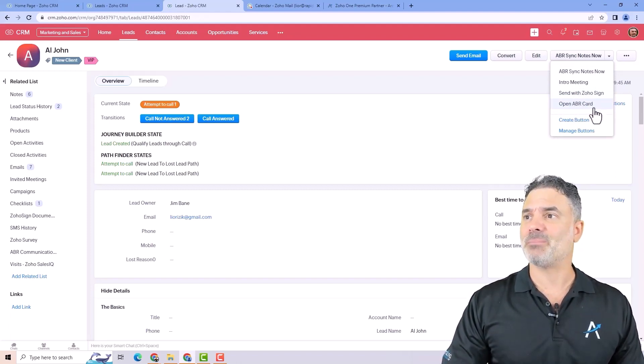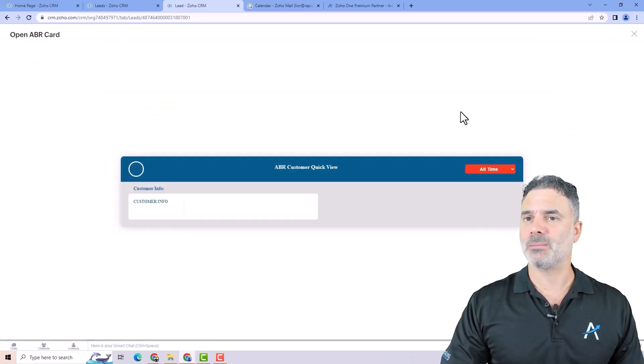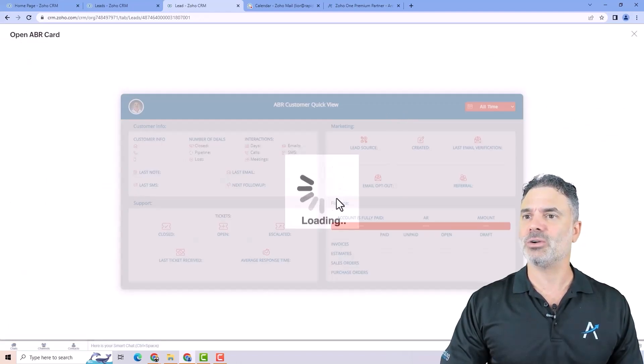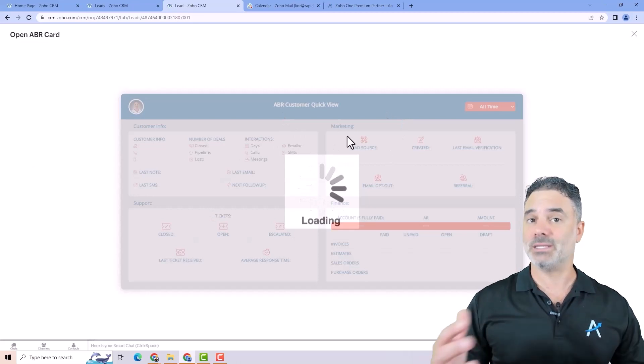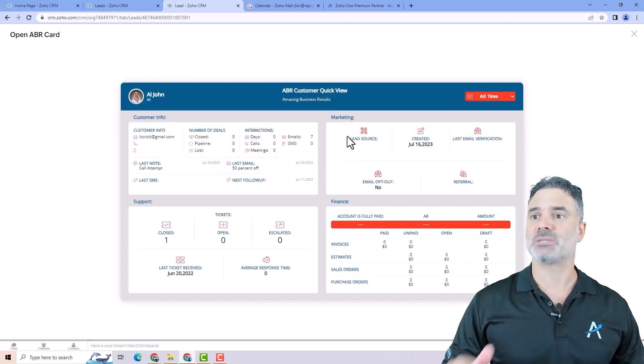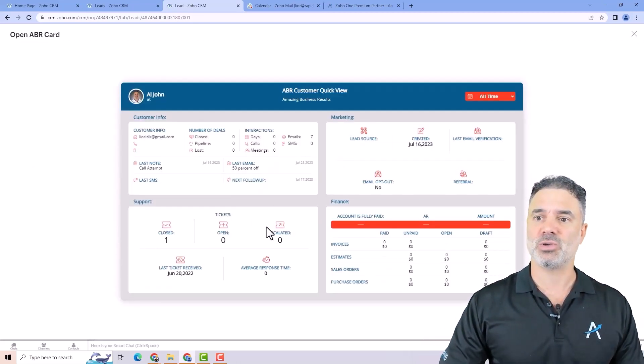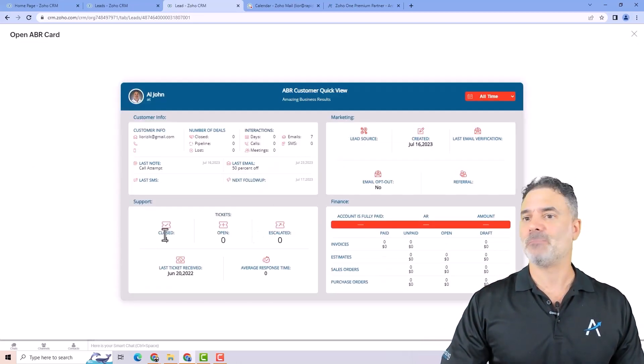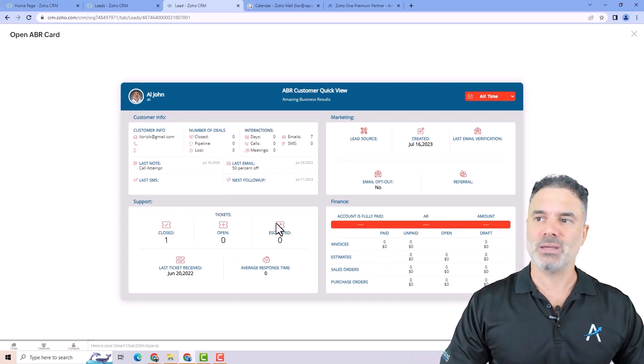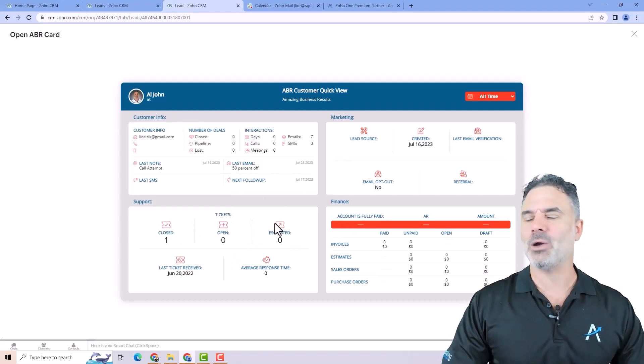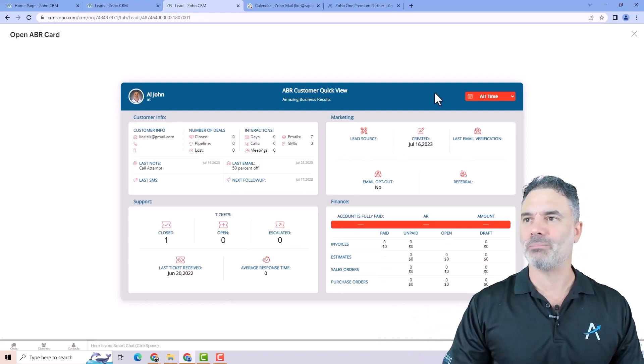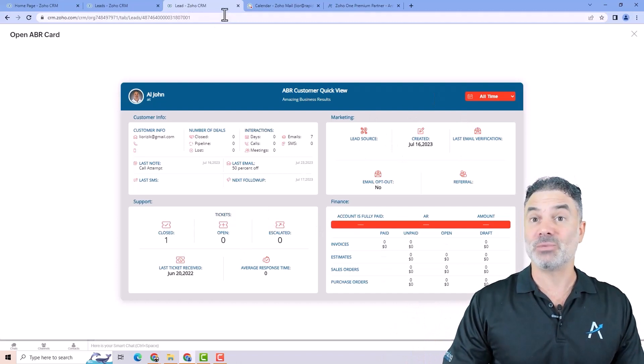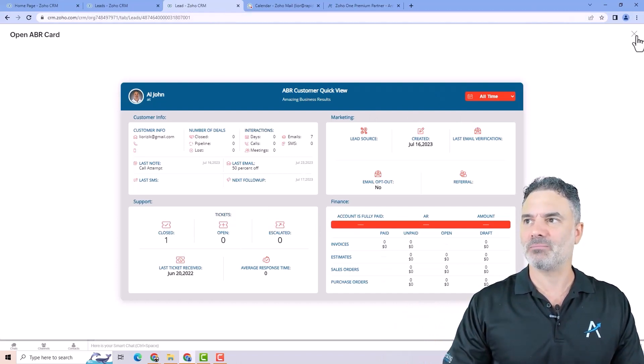If you want to add buttons to the top contact a developer and they can help you. As an example here, we have the open ABR card. If we click on it, it will load all the details of a specific lead in one place. So you can see all the tickets related to money or EOs, anything in one place. That will be a button functionality.